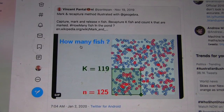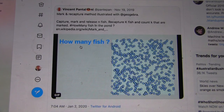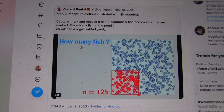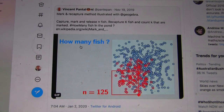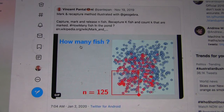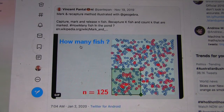Good morning. Welcome to Math 1010. Today we're going to look at a really interesting statistics problem called 'How Many Fish.'